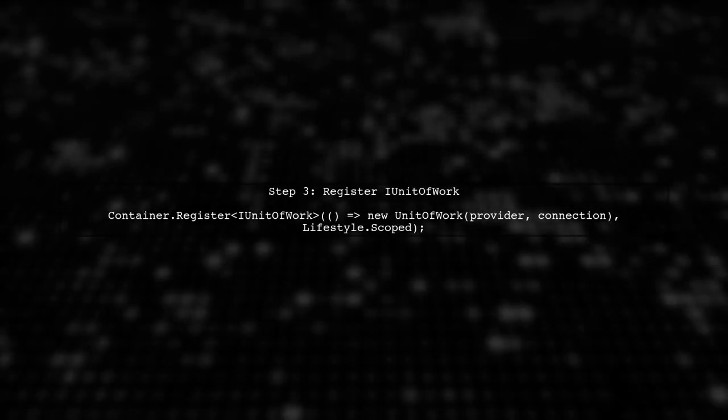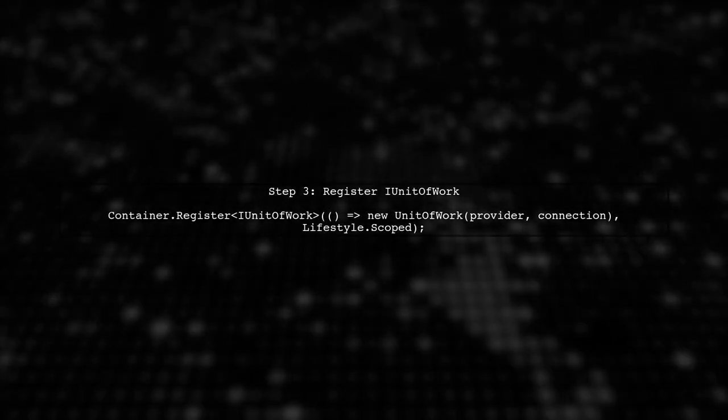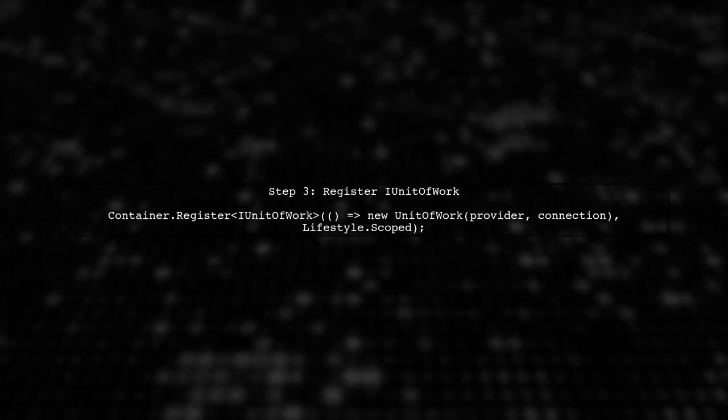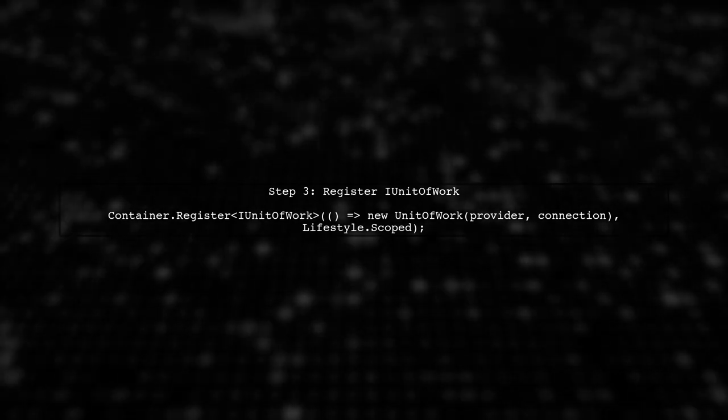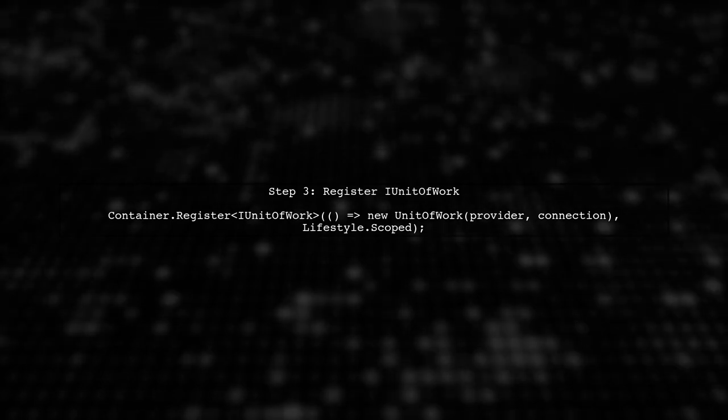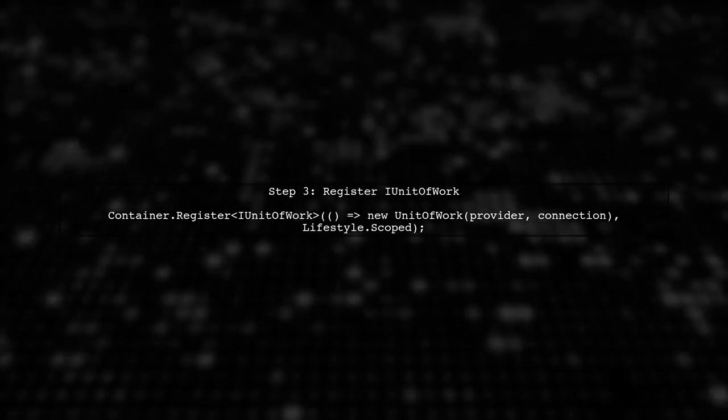Next, we need to ensure that the IUnitOfWork is also registered correctly. This is crucial because the job execution context must have access to the required dependencies.